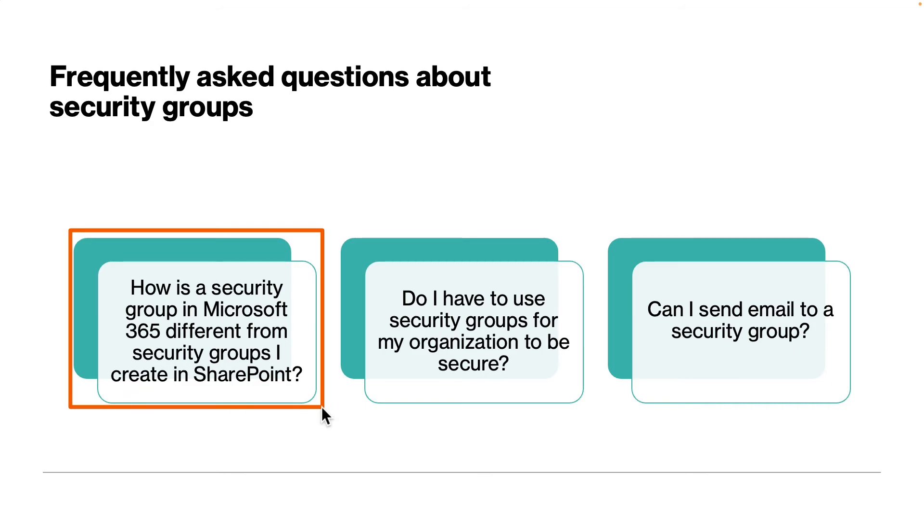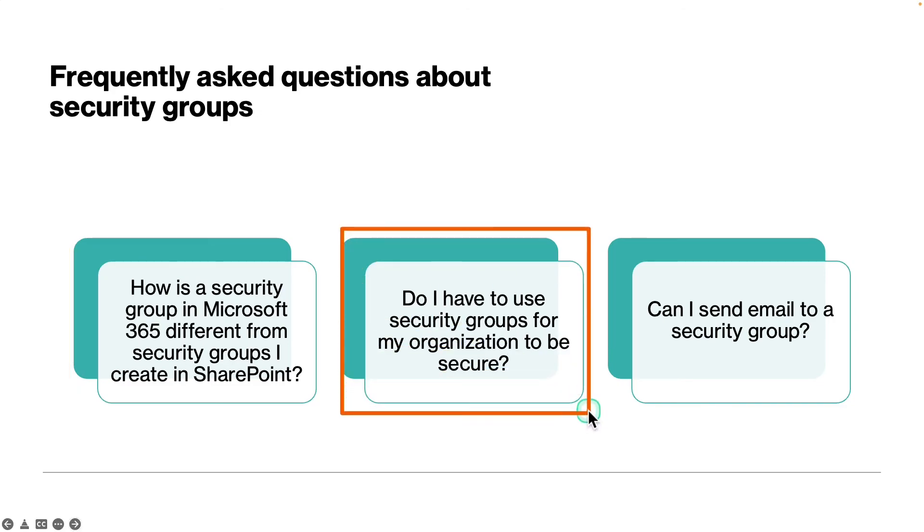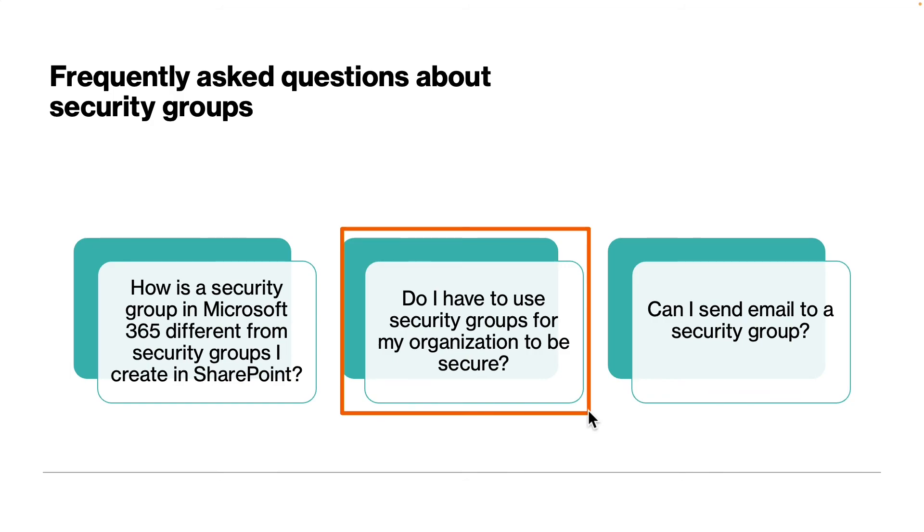The second question is: do I have to use security groups for my organization to be secure? No, security groups are just another way to manage security for your organization. You can always grant user permissions and access to sites individually, but with security groups you can easily manage larger groups of users.